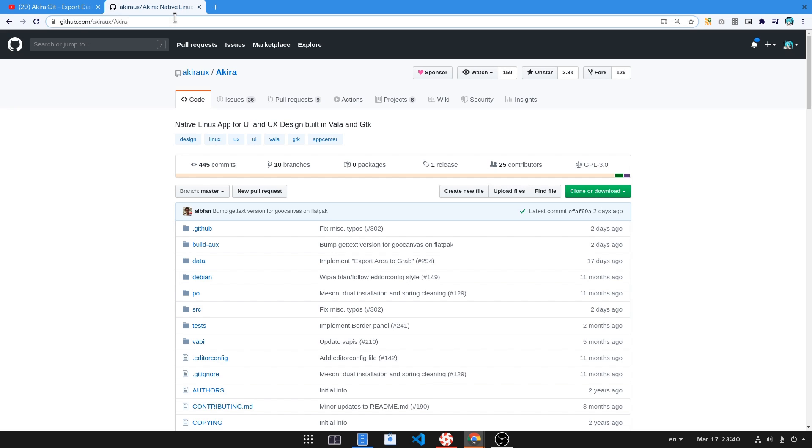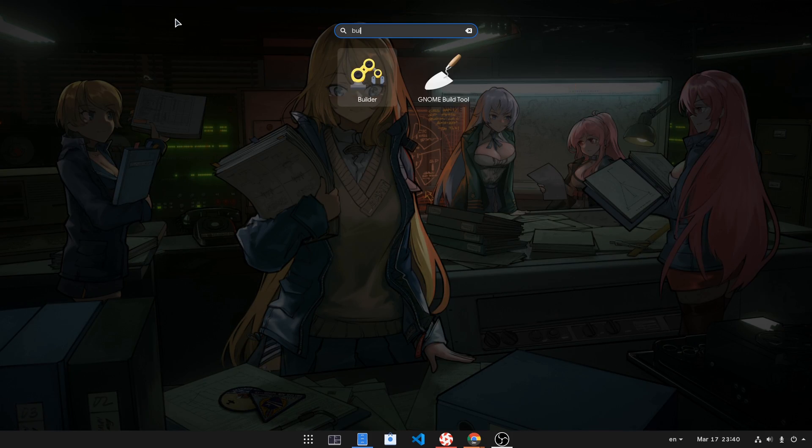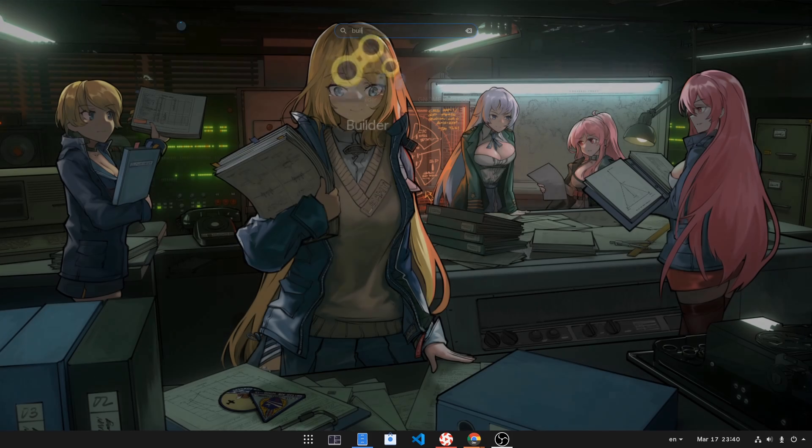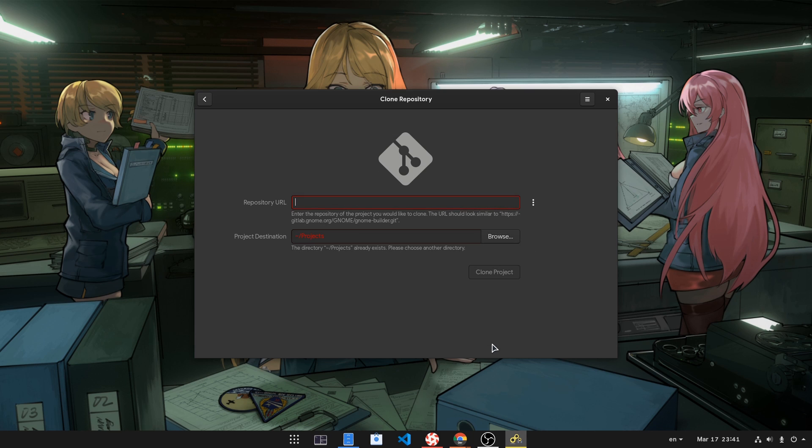Dear Noob, first you copy the GitHub Repository. Then you open Builder that you have installed from Flathub, click on Clone Repository, and copy-paste the Akira link.